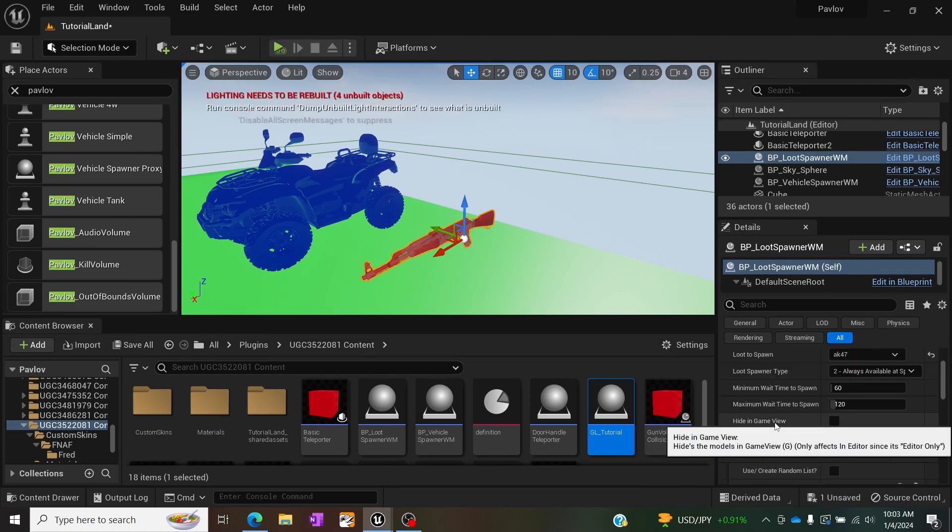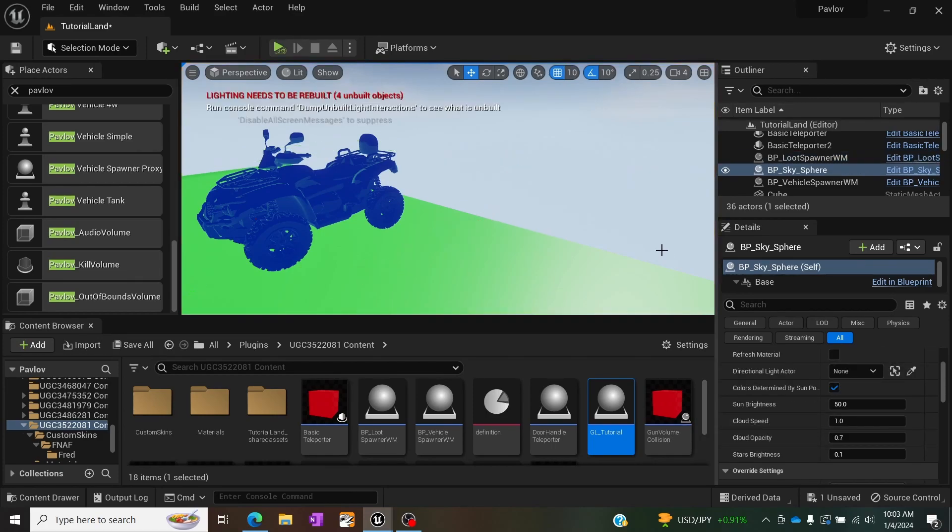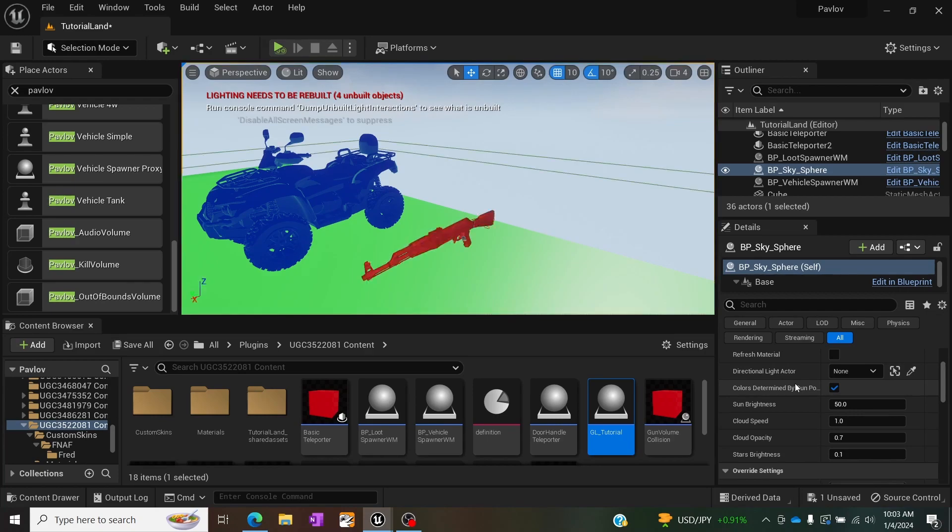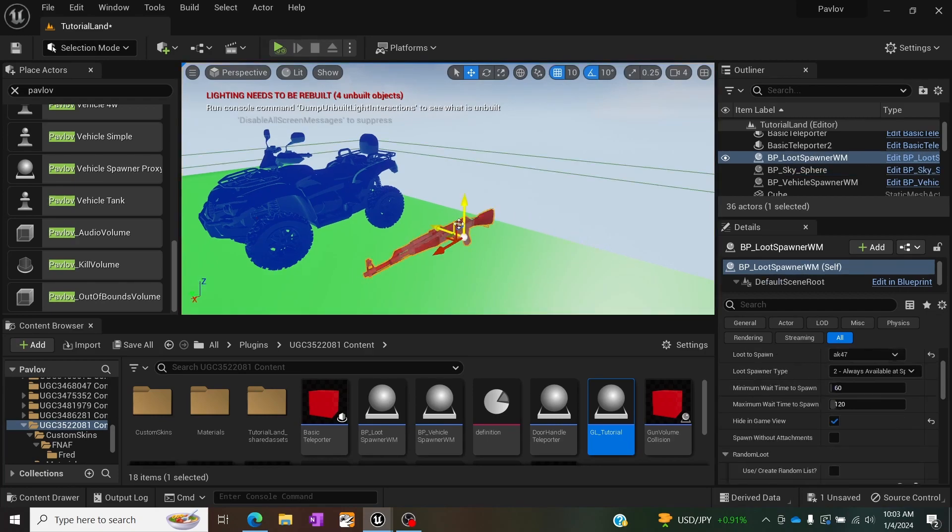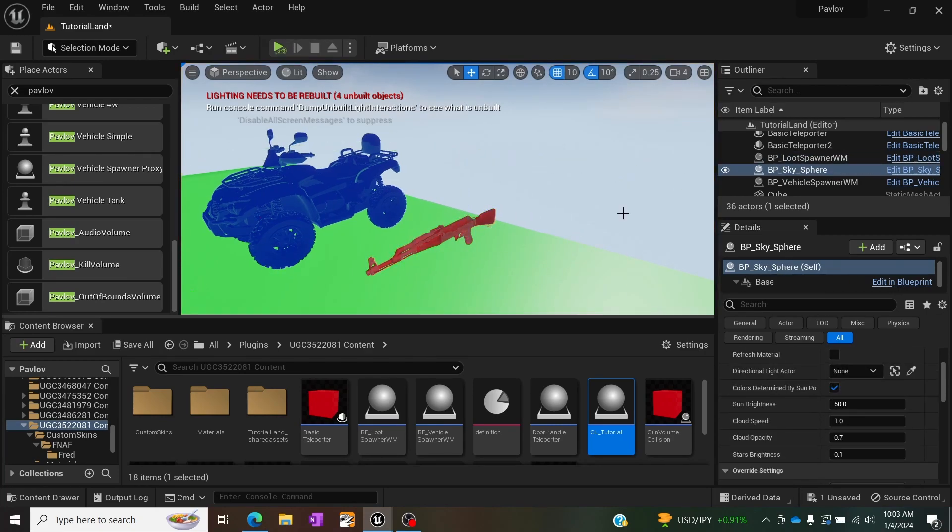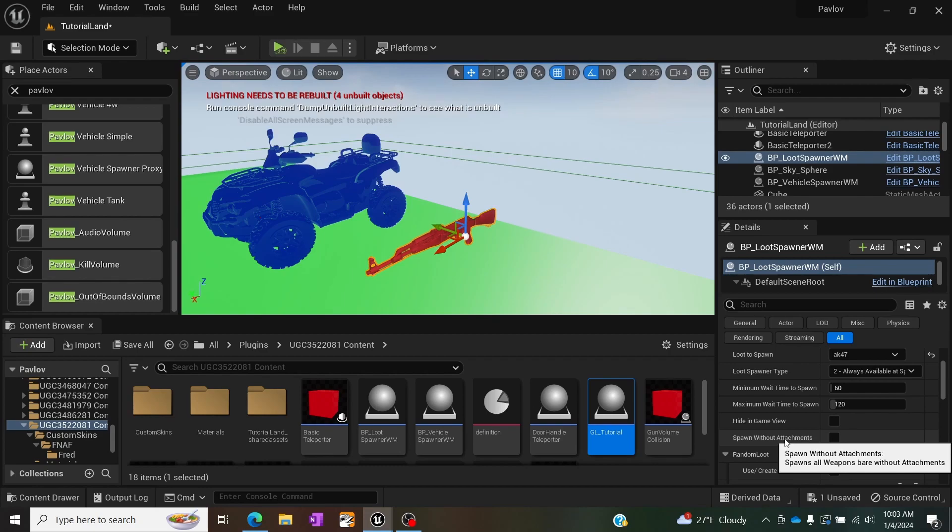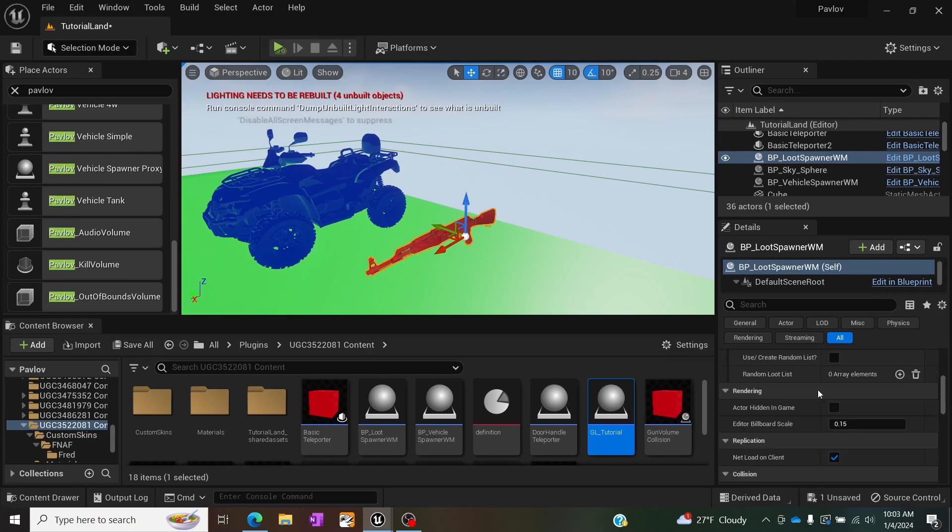Right below it we have the hide in game view which is useful if you want to see what it looks like without that in the way. Granted that's not very useful to me so I never use it as I do like to see it in game view. This last option, spawn without attachments, is exactly as it sounds. It will spawn without any scopes if it is by default. Like if you have a sniper rifle it won't spawn with a scope or any silencers etc.